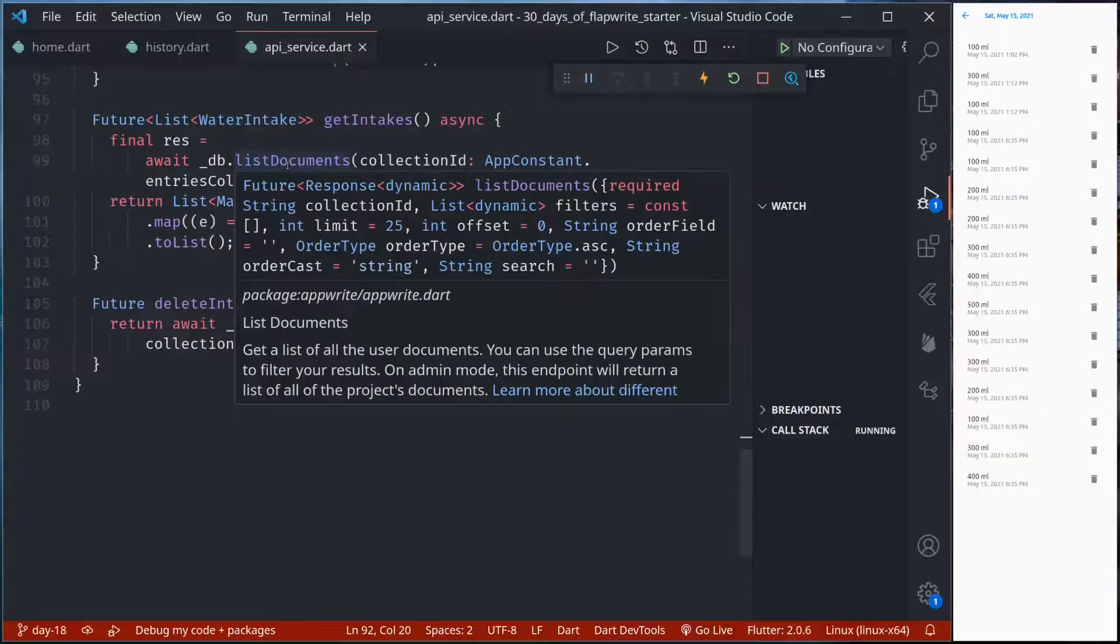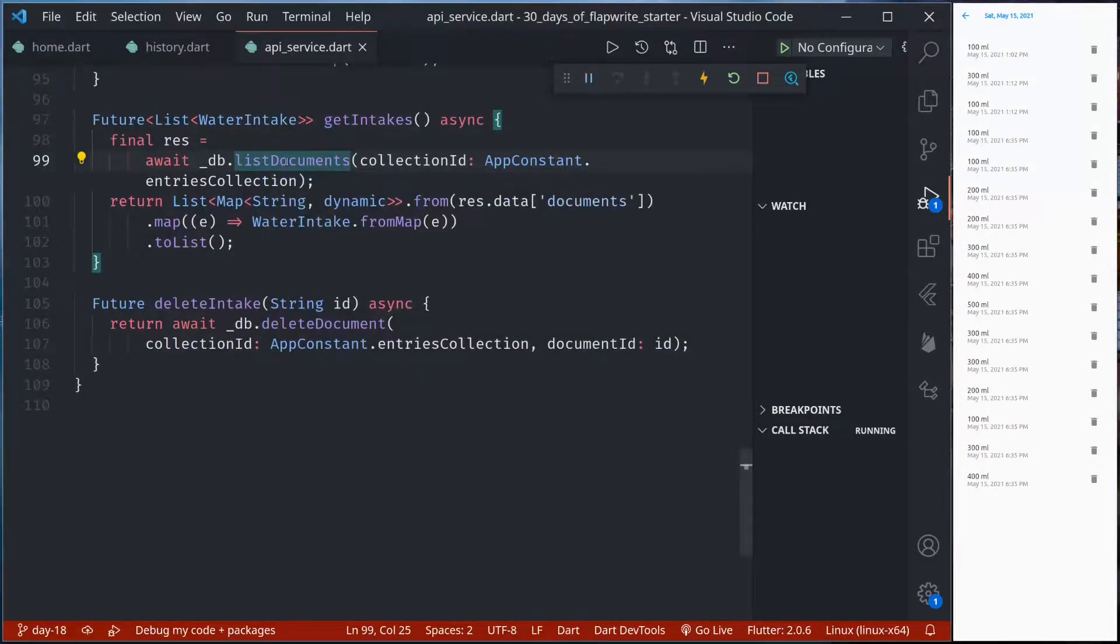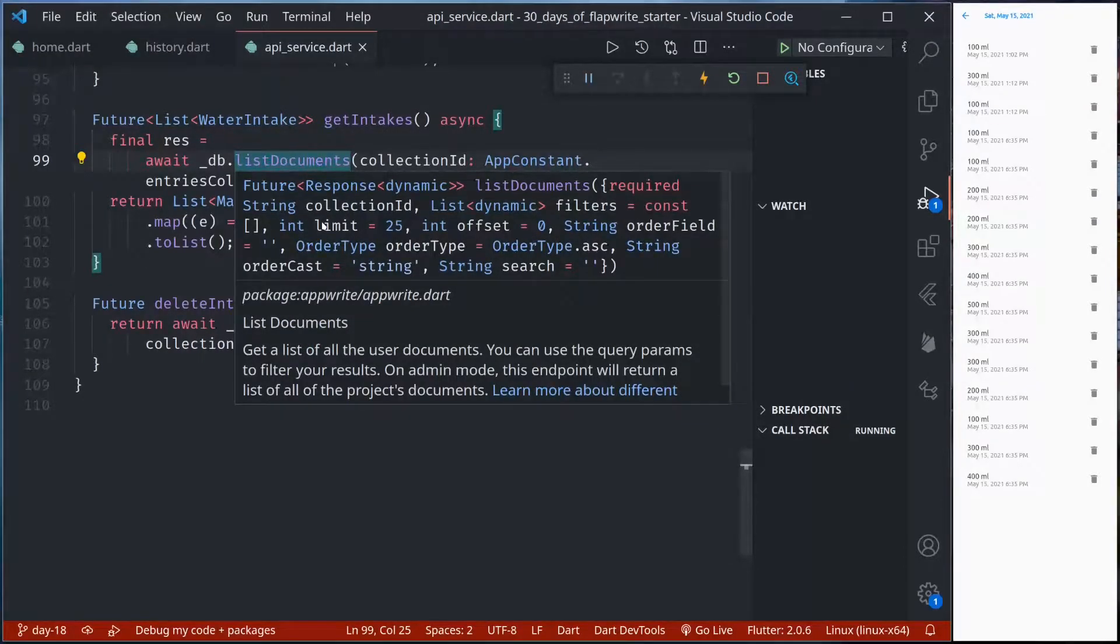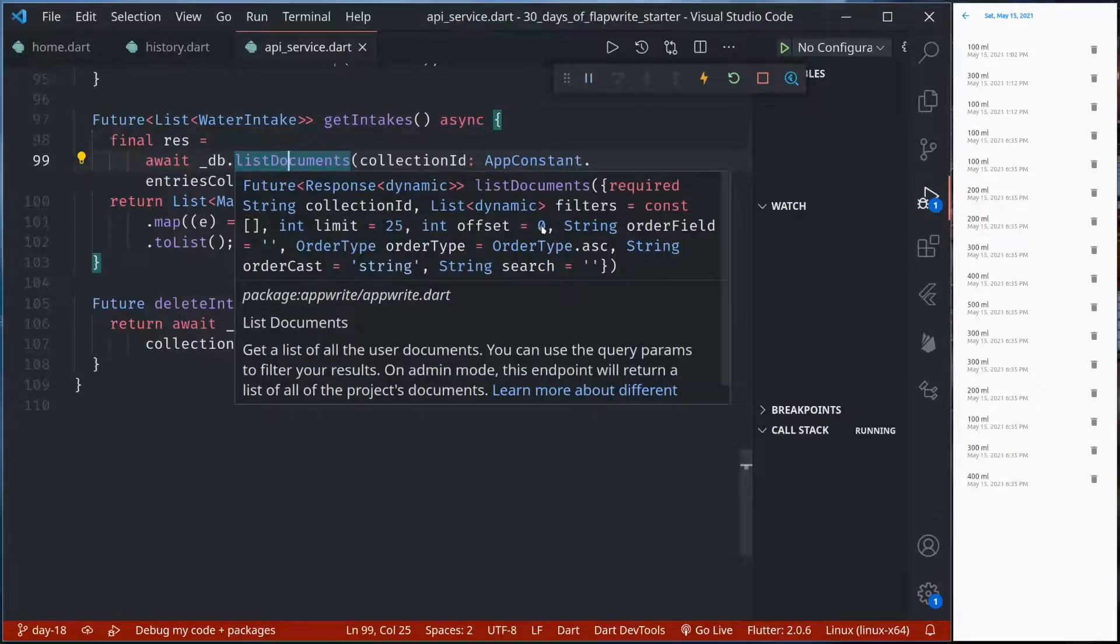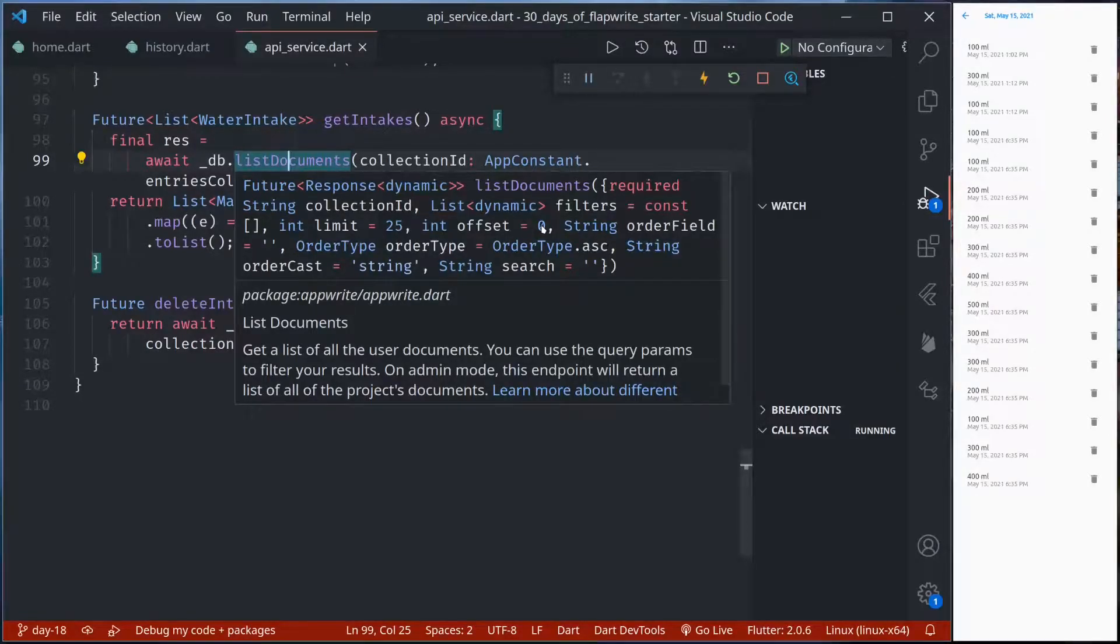First we'll look into limit and offset. As you can see the default value of limit is 25 and offset is 0. If you are familiar with relational databases this is exactly the same as limit and offset in the SQL statement.